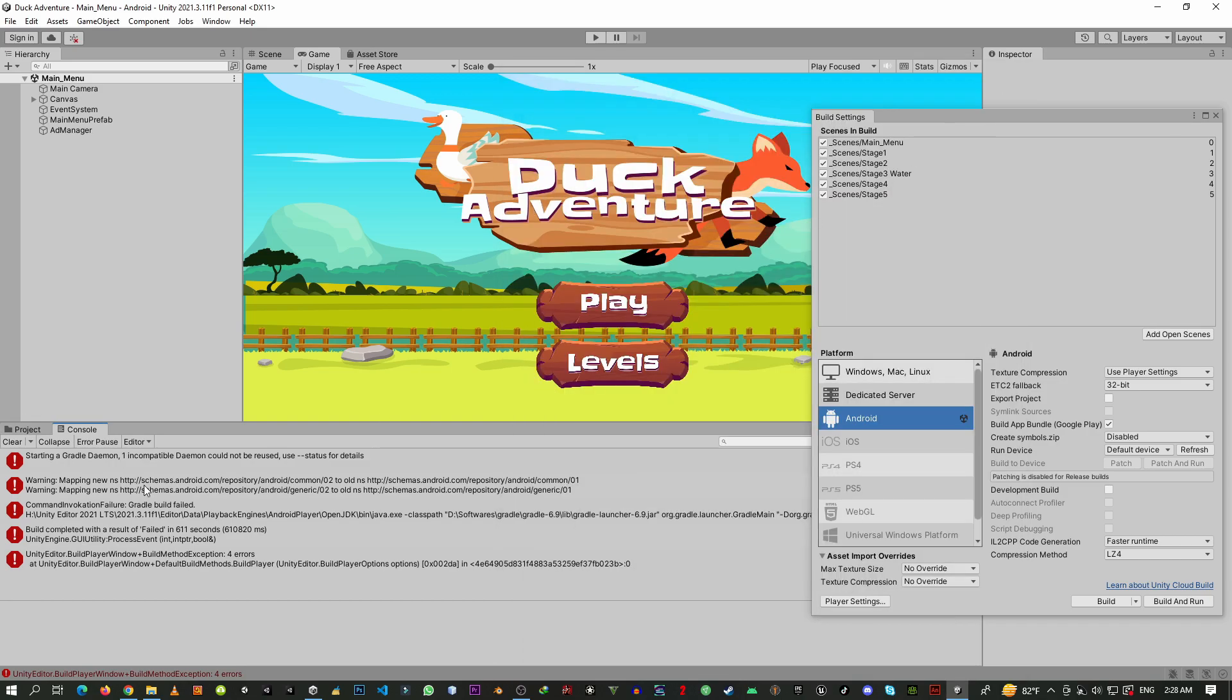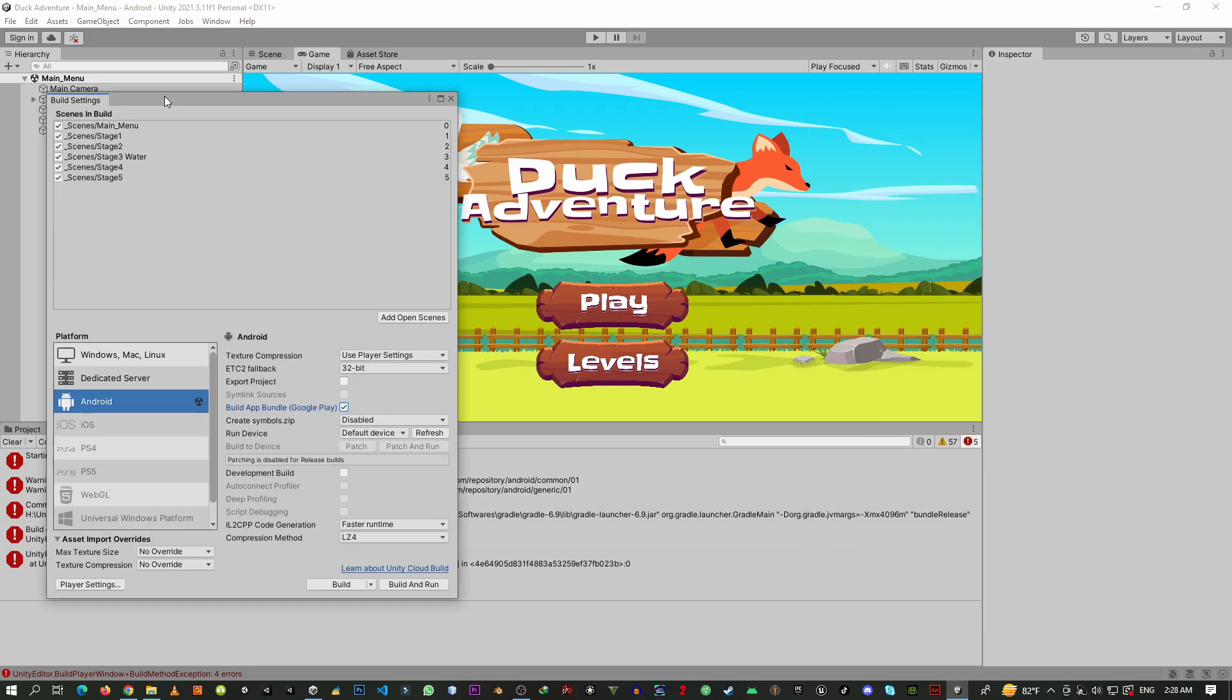All you need to do is export the full project, and then from Android Studio you will need to build your game. That will work 100 percent for this problem. So let's do that.